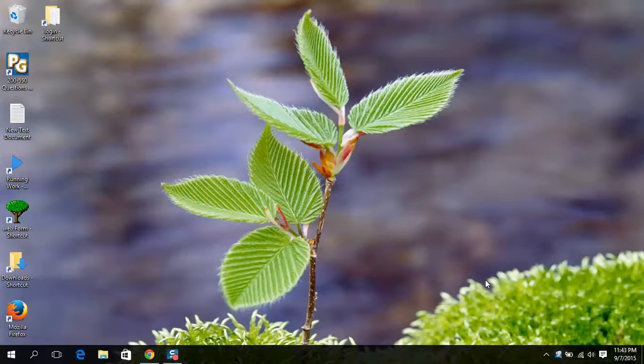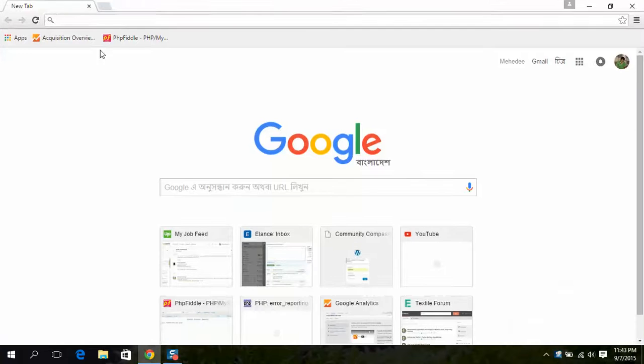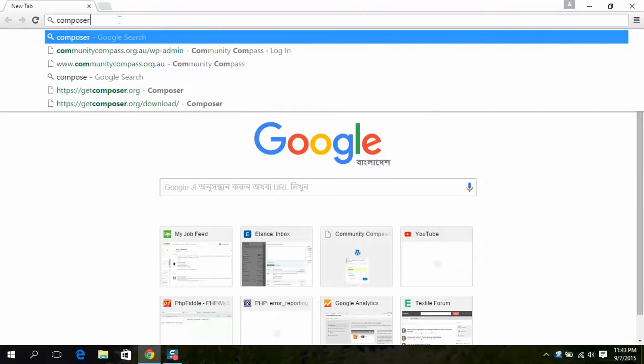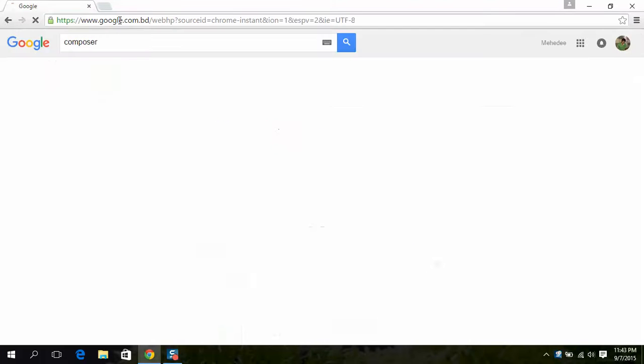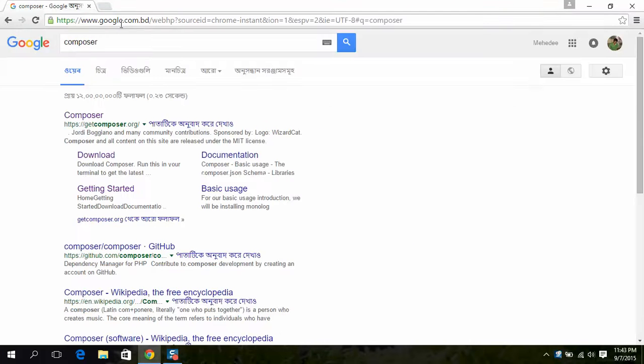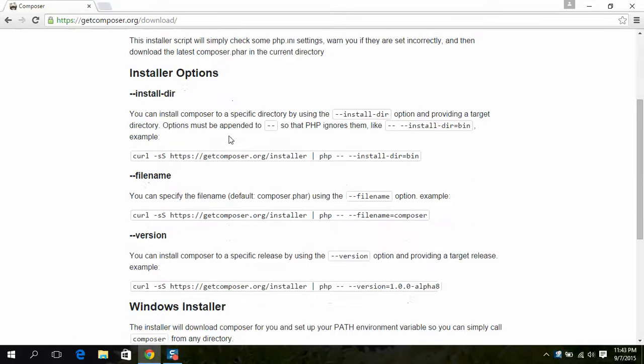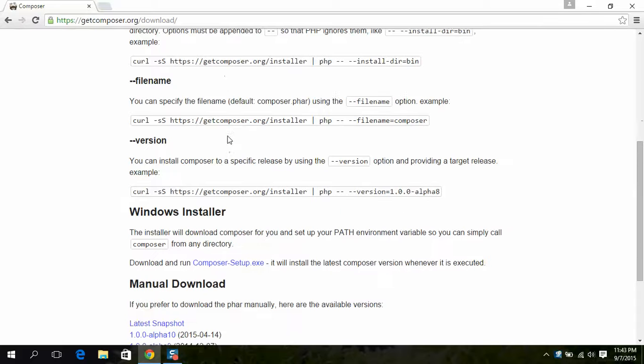Hi, today I am going to show you how to install Composer in WAMP. At first, go to the Composer website and download Composer for Windows.